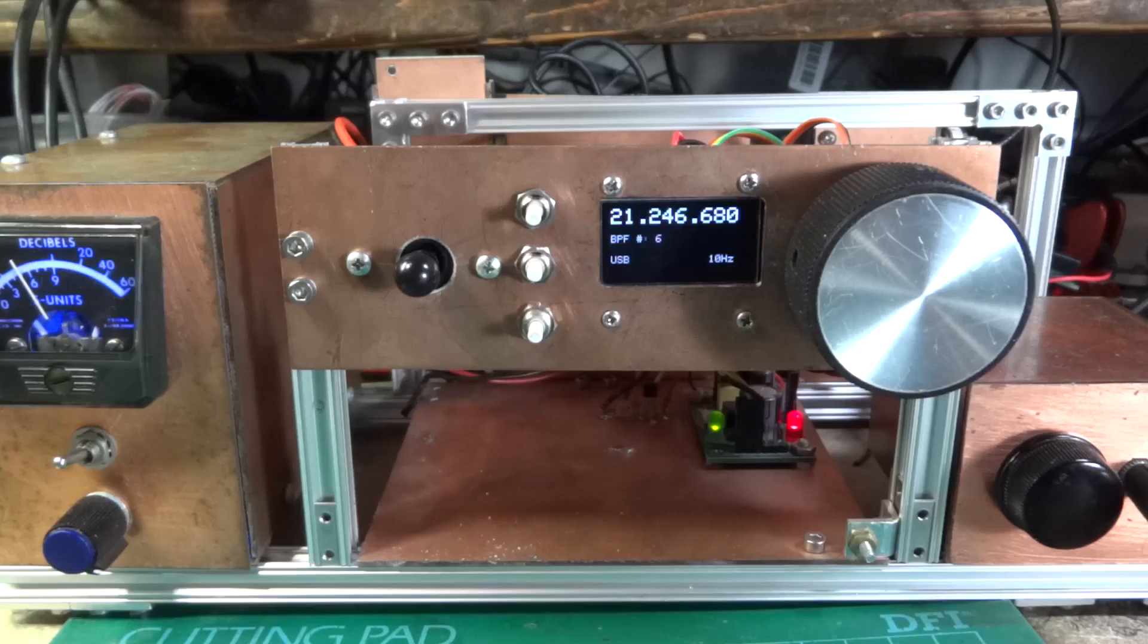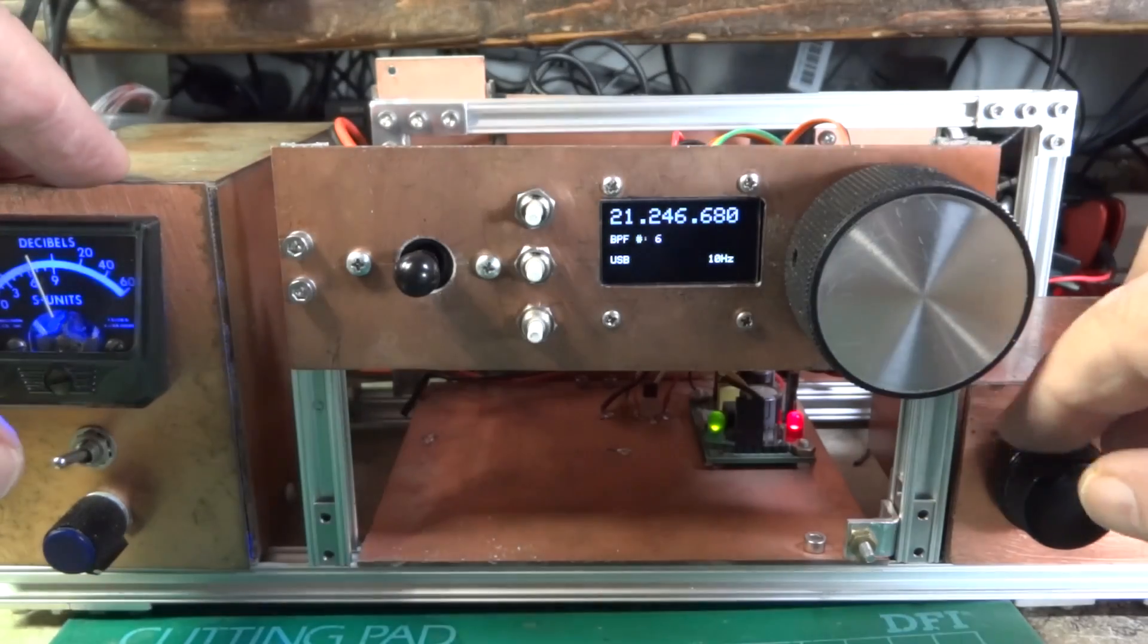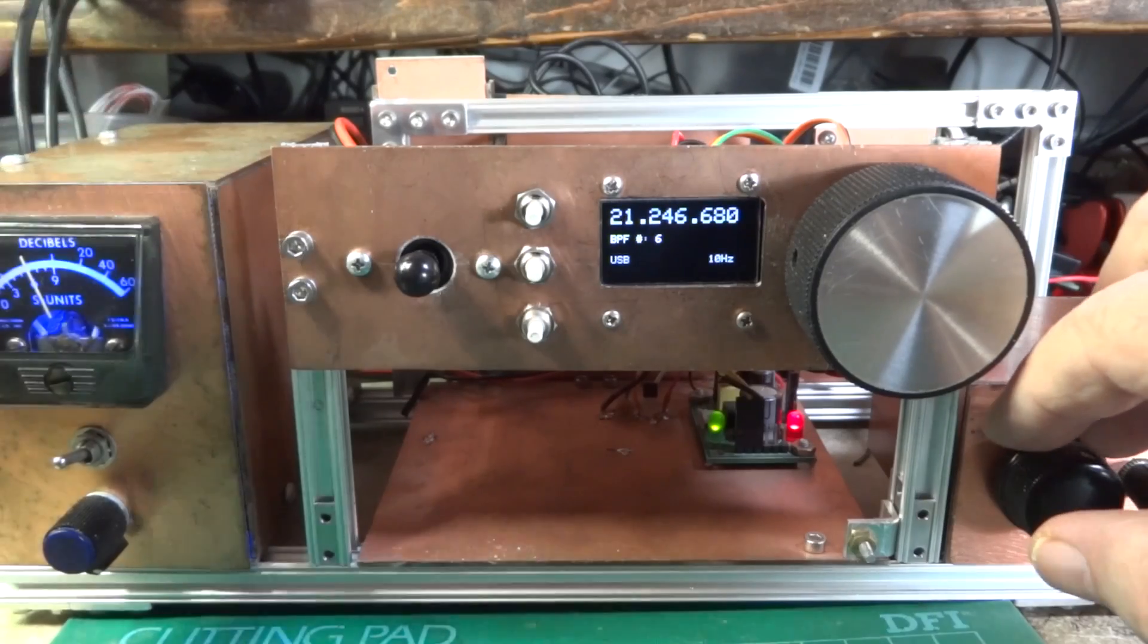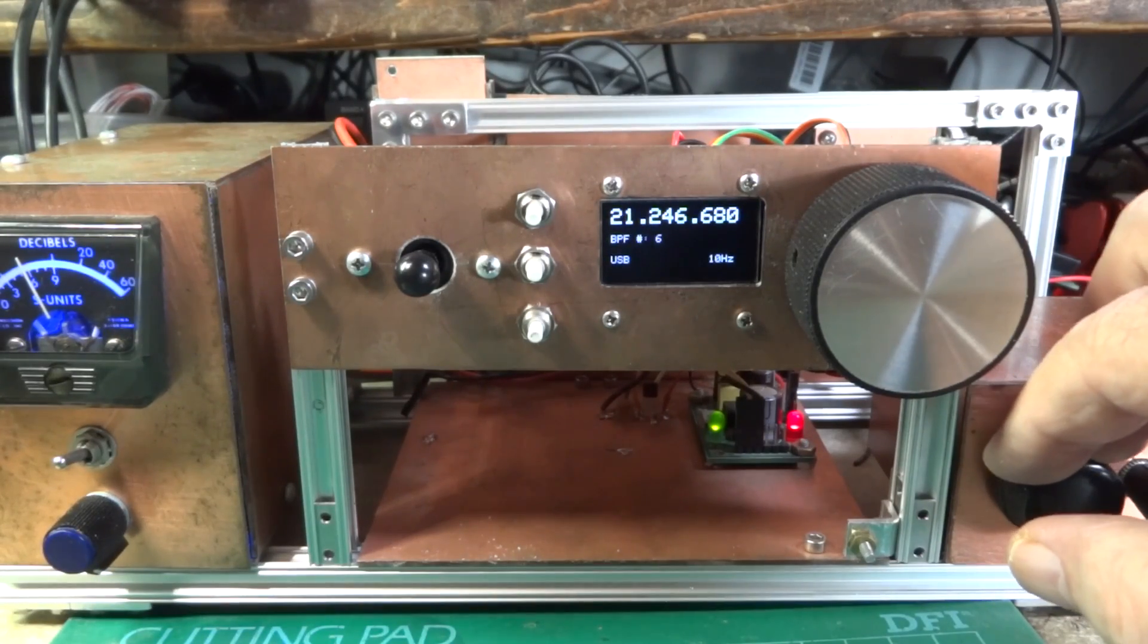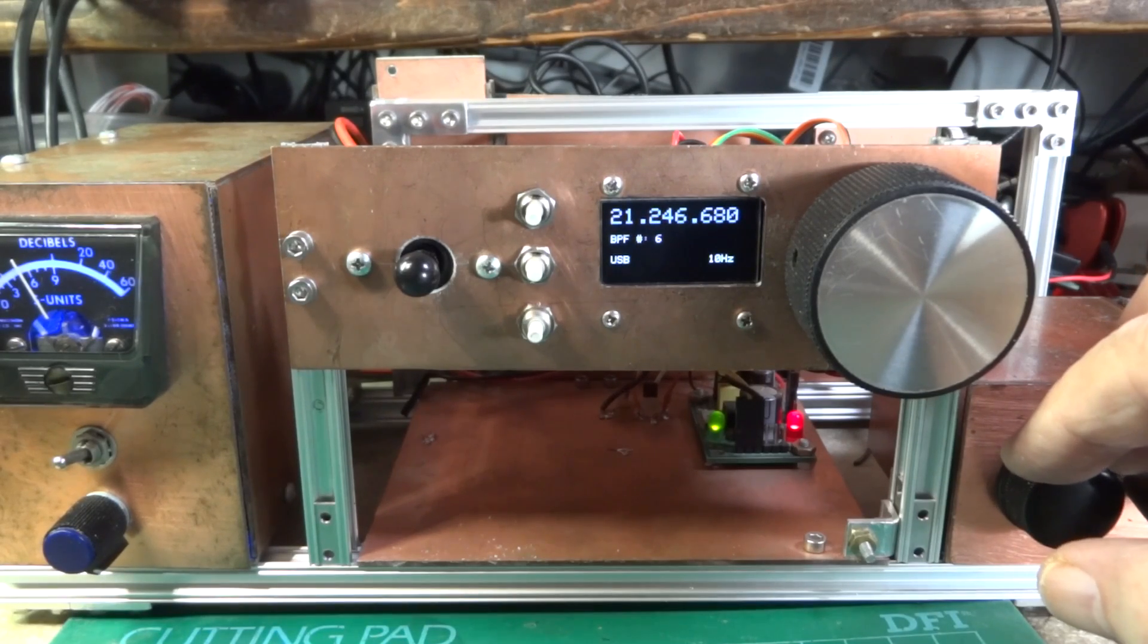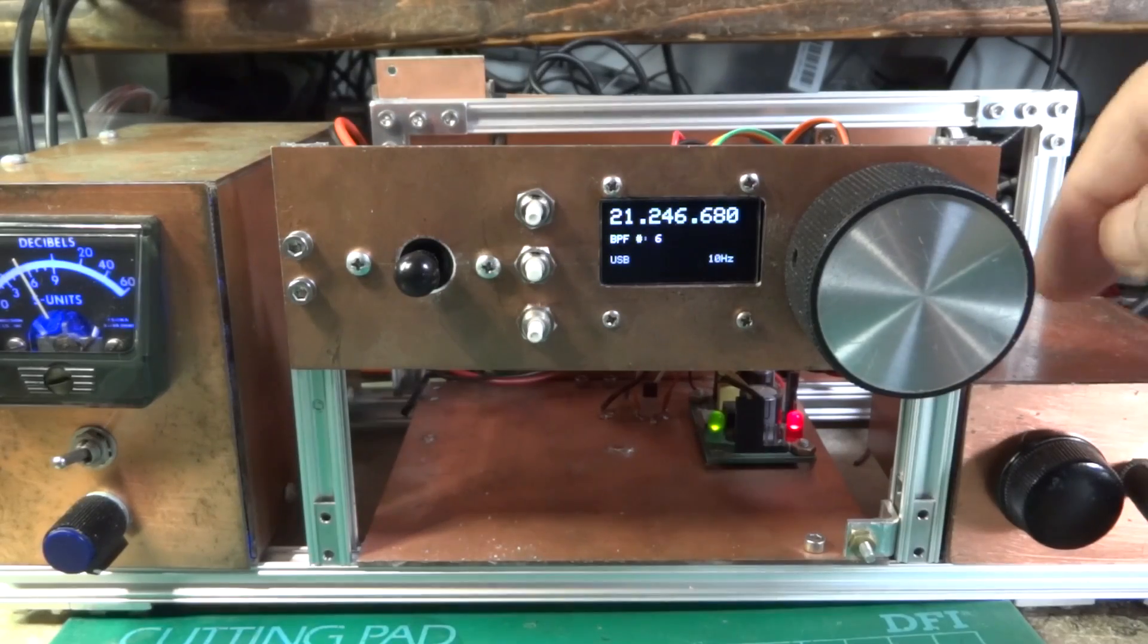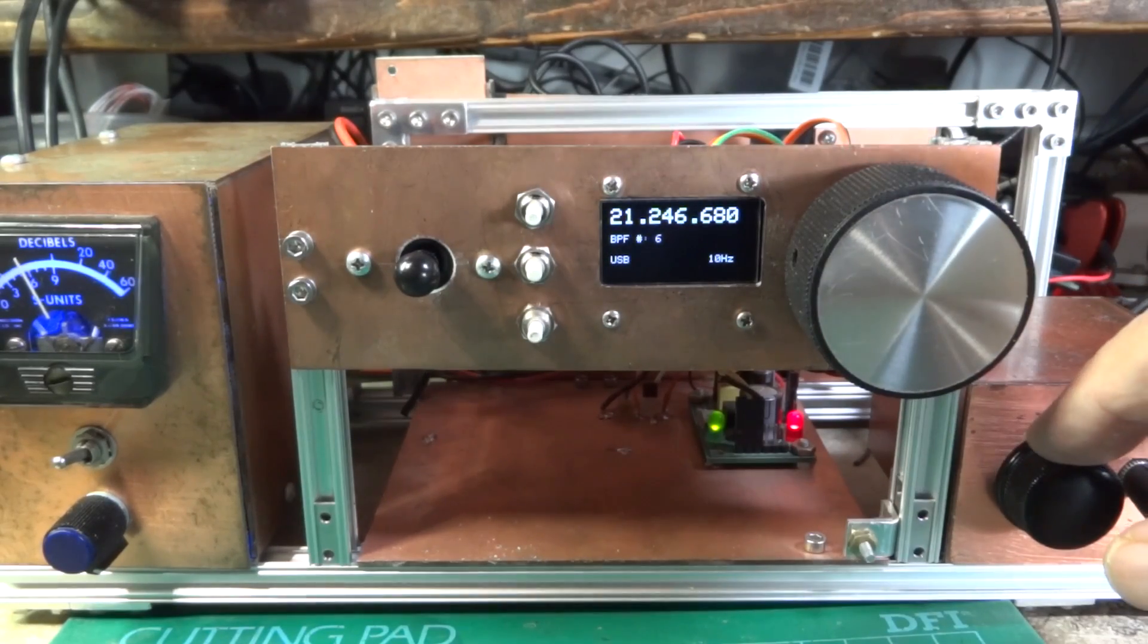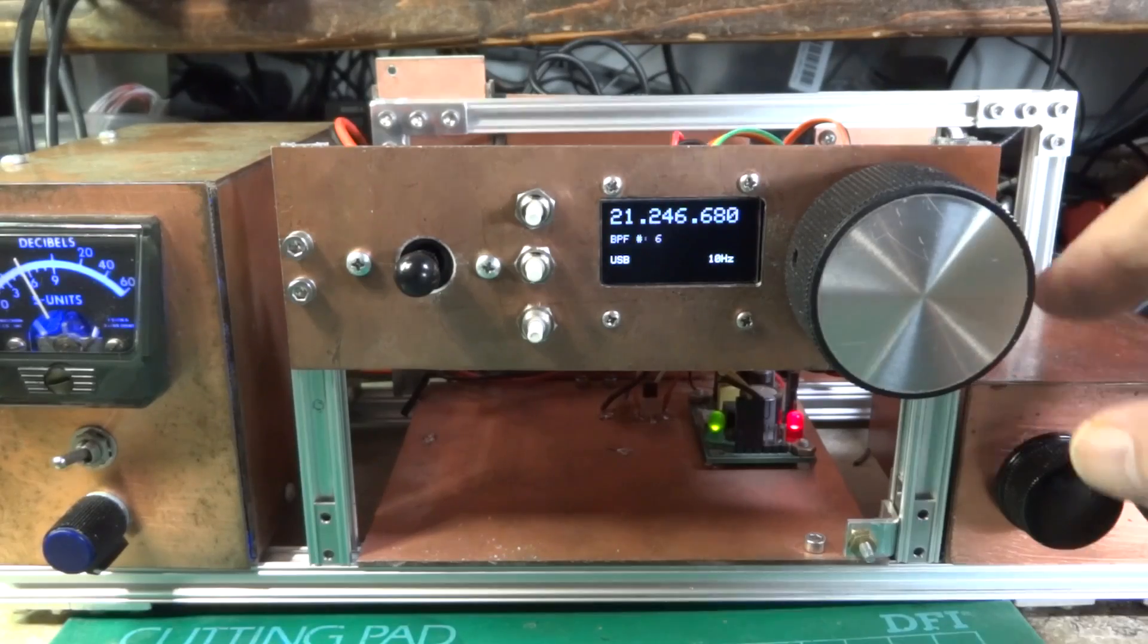This is a W7 ZOI WA7 MLH HICUS AGC amplifier and AGC system. Over here, this is a KK7B audio amplifier that I stole from the R2 Pro Kit.